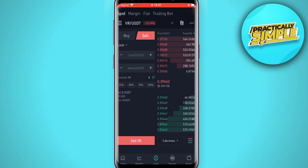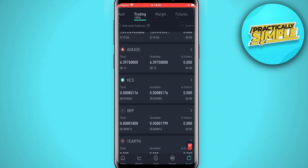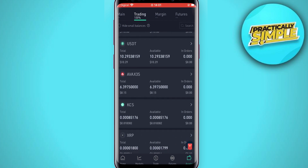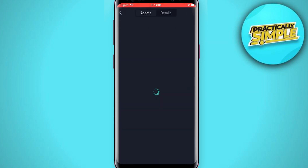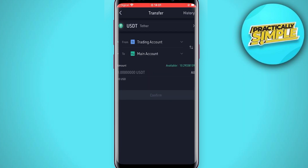Your USDT will be under Trading in the bottom right-hand corner. Tap on the USDT, then tap on Transfer. After you have done that, you will transfer the amount of USDT you plan to send into your bank account — for example, tap on All.